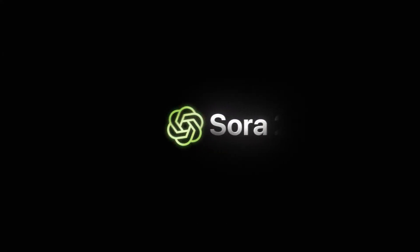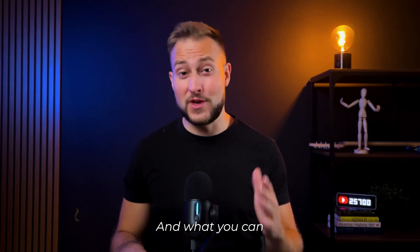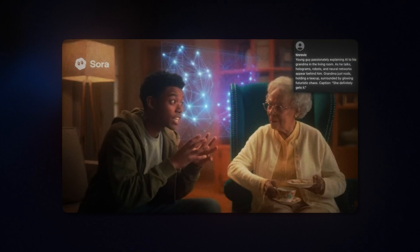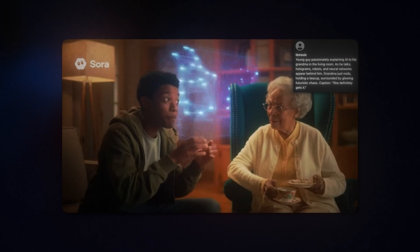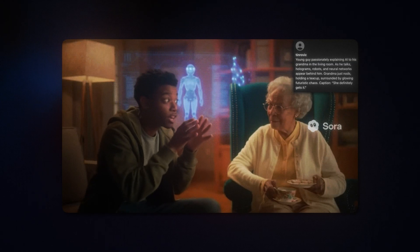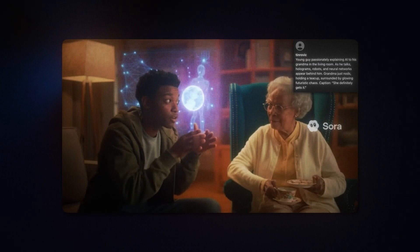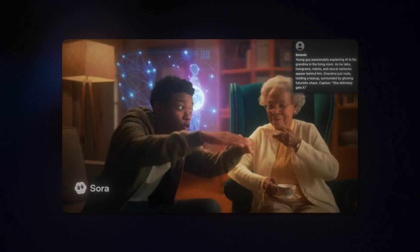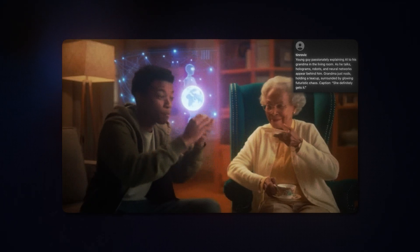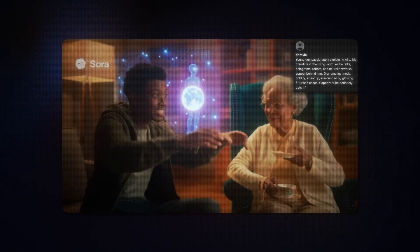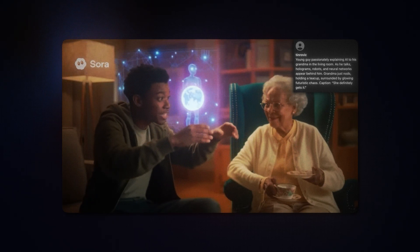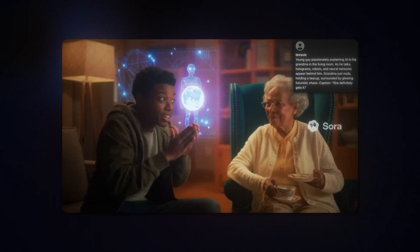Sora 2 is here, and what you can do with it is crazy. It's like teaching a kid, but the kid is a billion little neurons that all learn together. You show it pictures of cats, it figures out fur, whiskers, eyes, and then boom, it knows what a cat is, even ones it's never seen. That's deep learning.